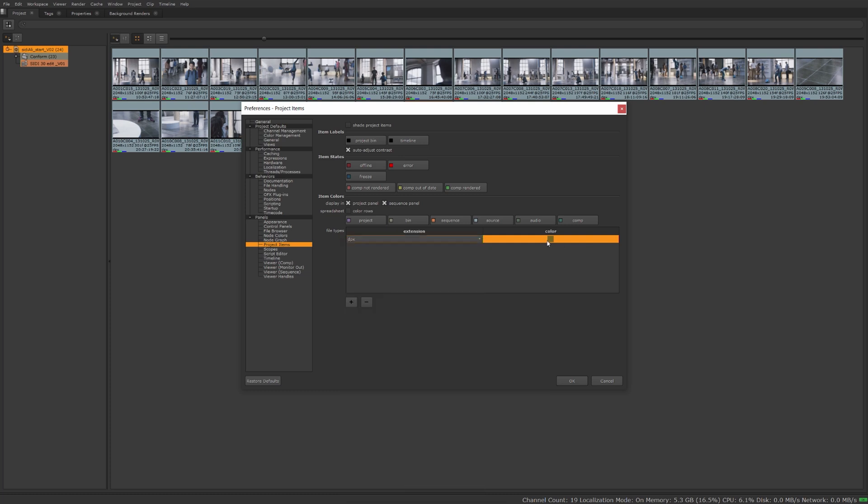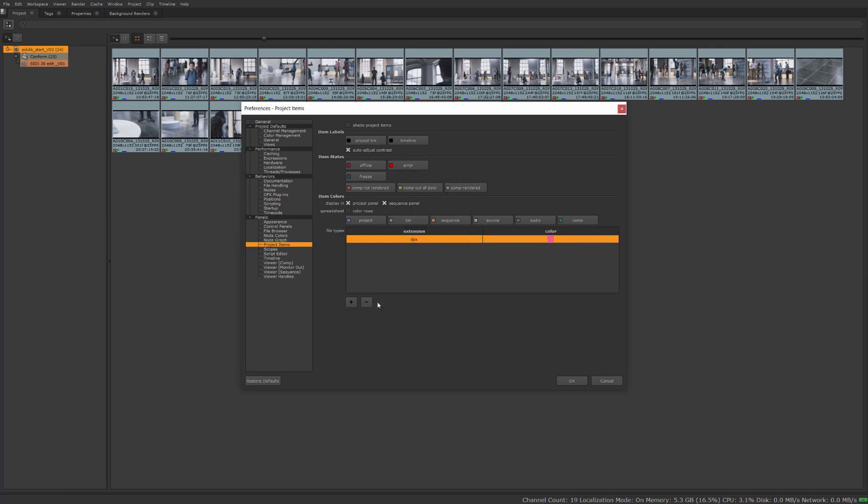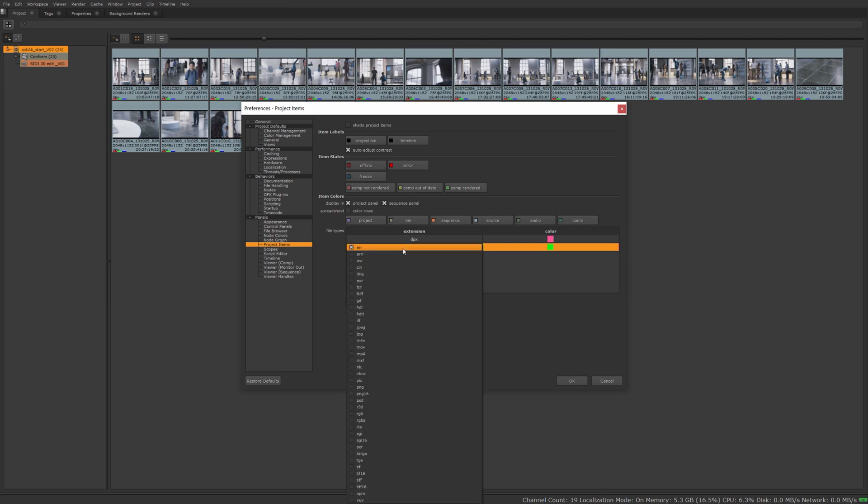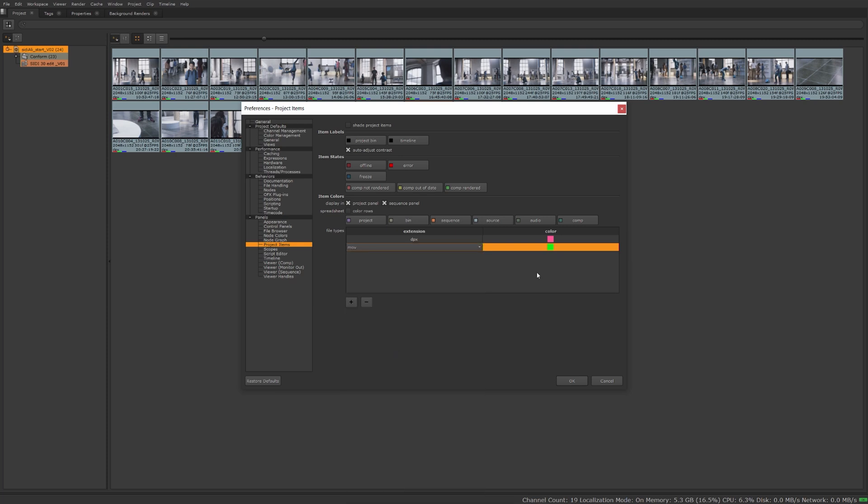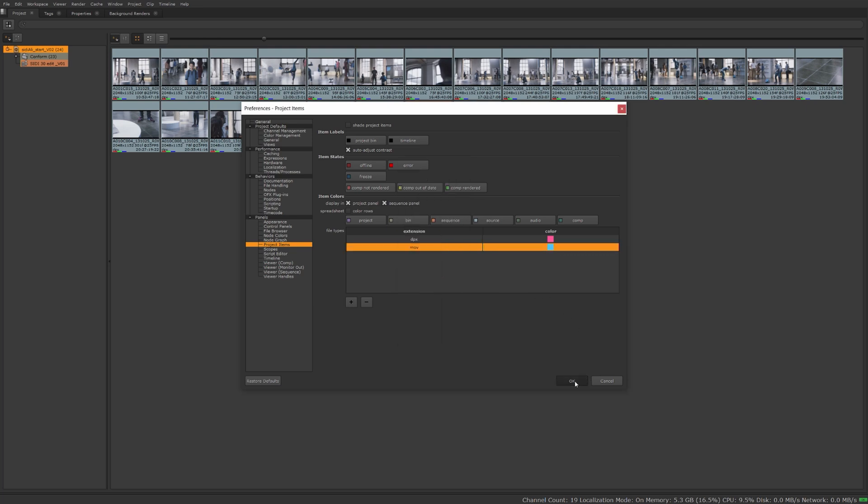So I go in here and add DPX, and we'll double click the color to select a color for it. Maybe make them pink. And then we'll also add one in from the MOV file, so make some MOV. So anytime we bring these file types in, they're going to automatically be colored these colors for us.